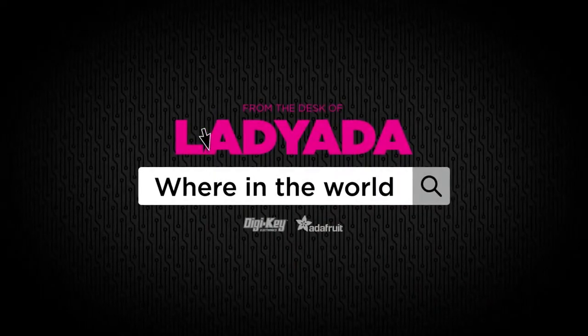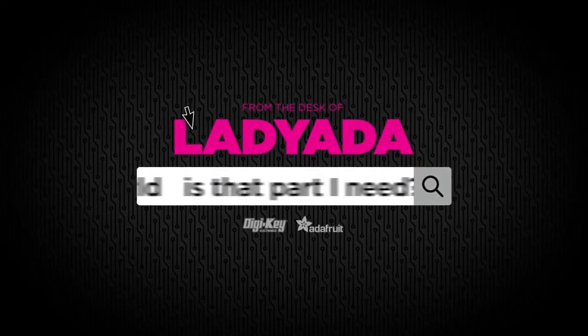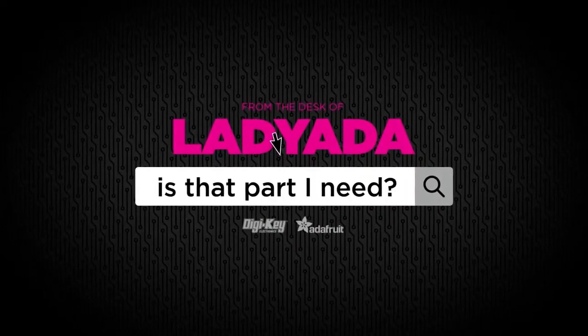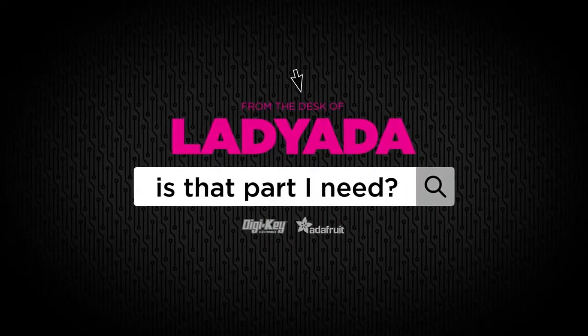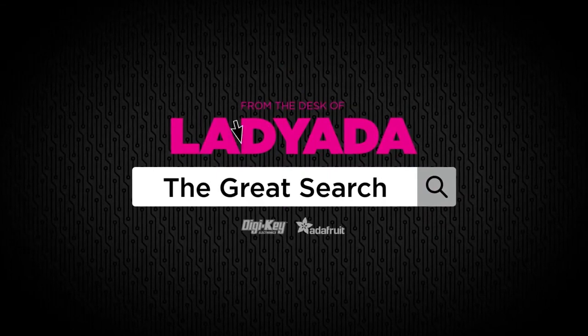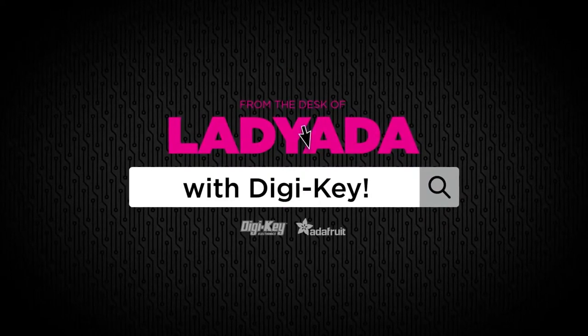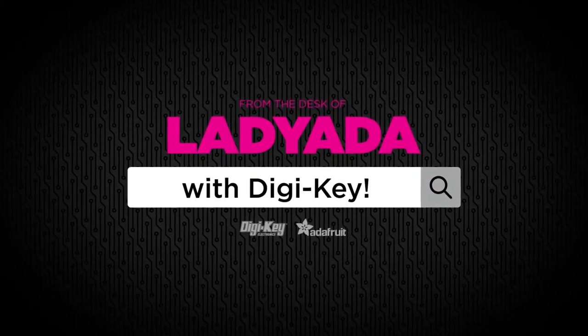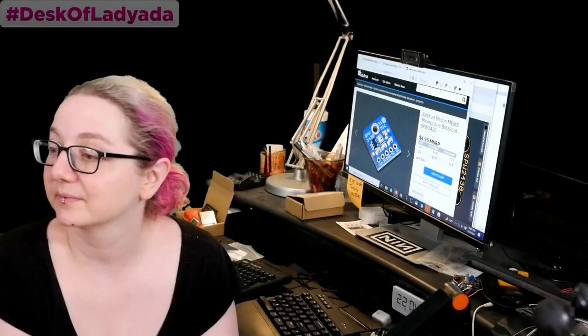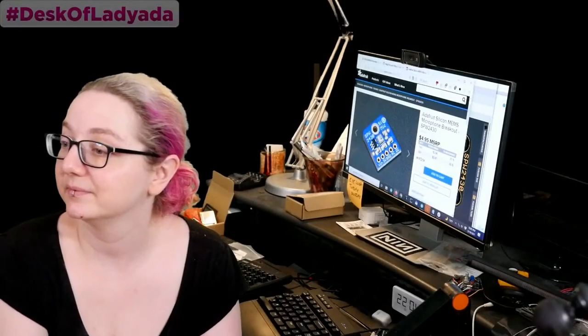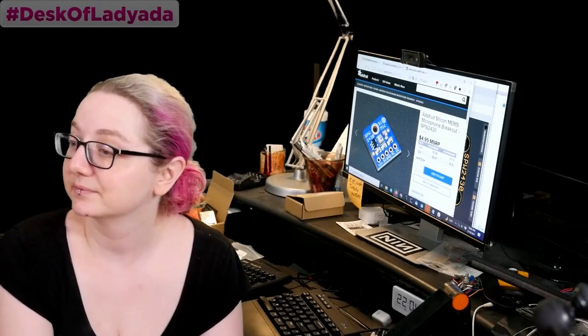Where in the world is that part I need? The Great Search with Digi-Key. The Great Search brought to you by Digi-Key and Adafruit every single week.